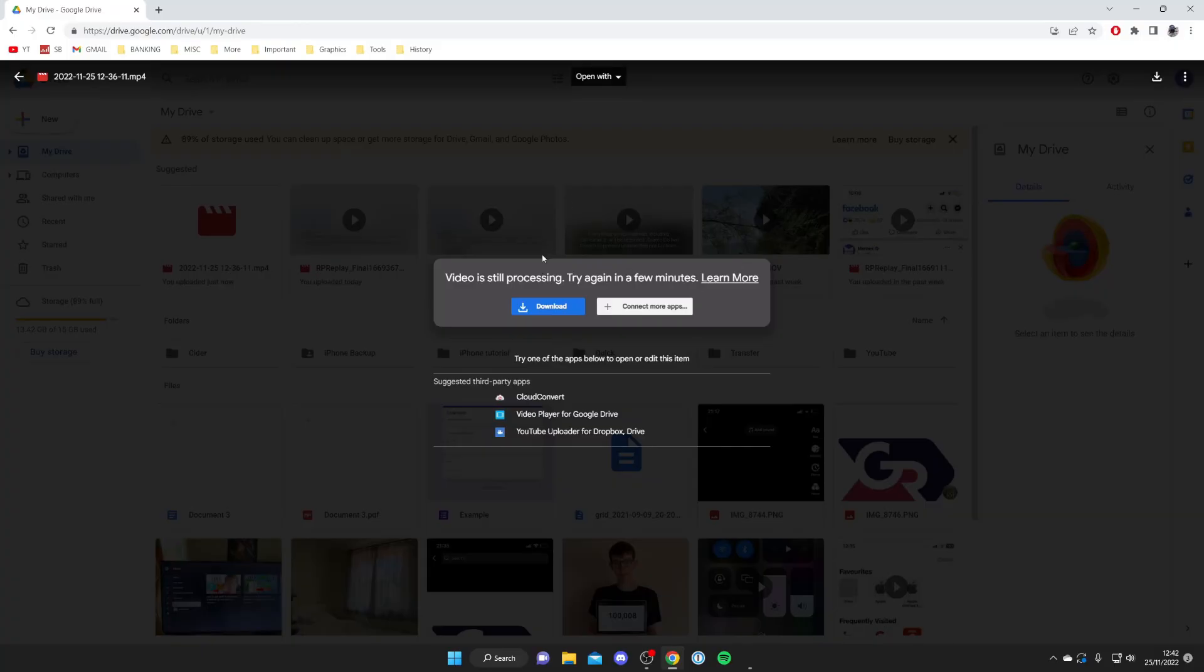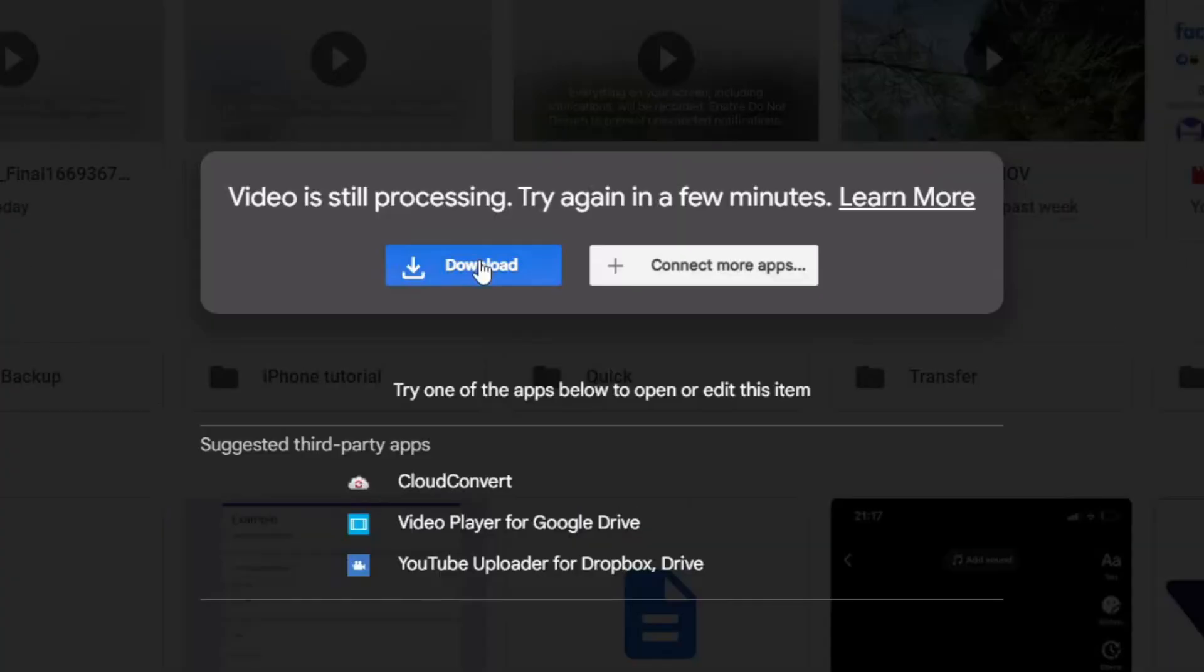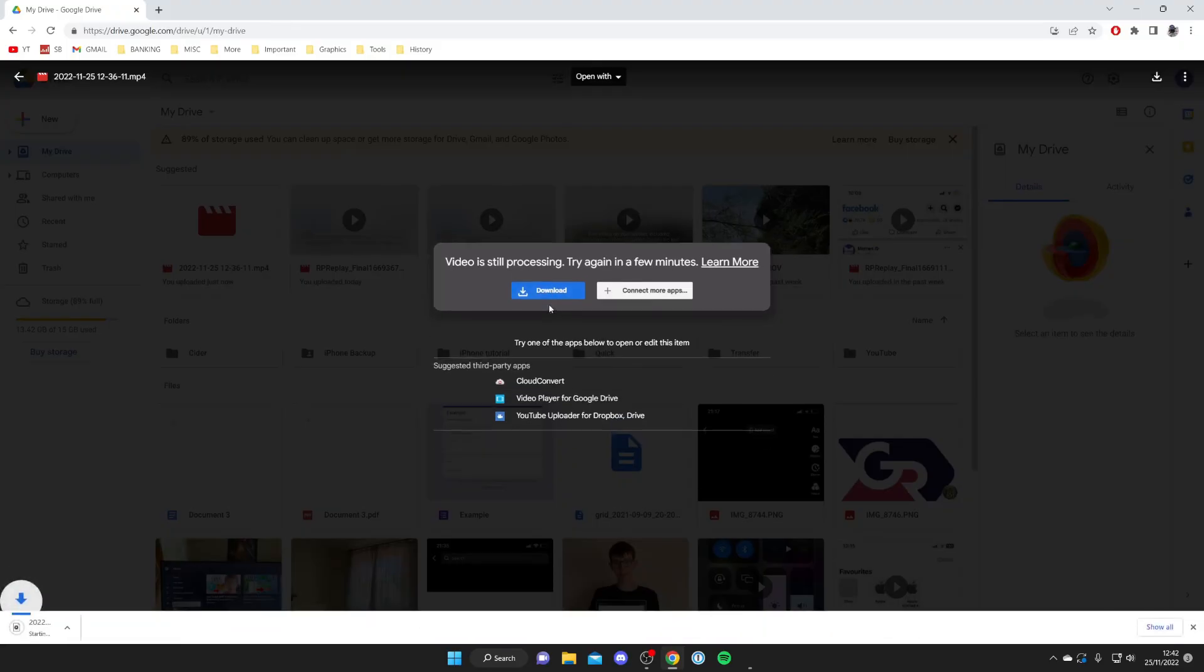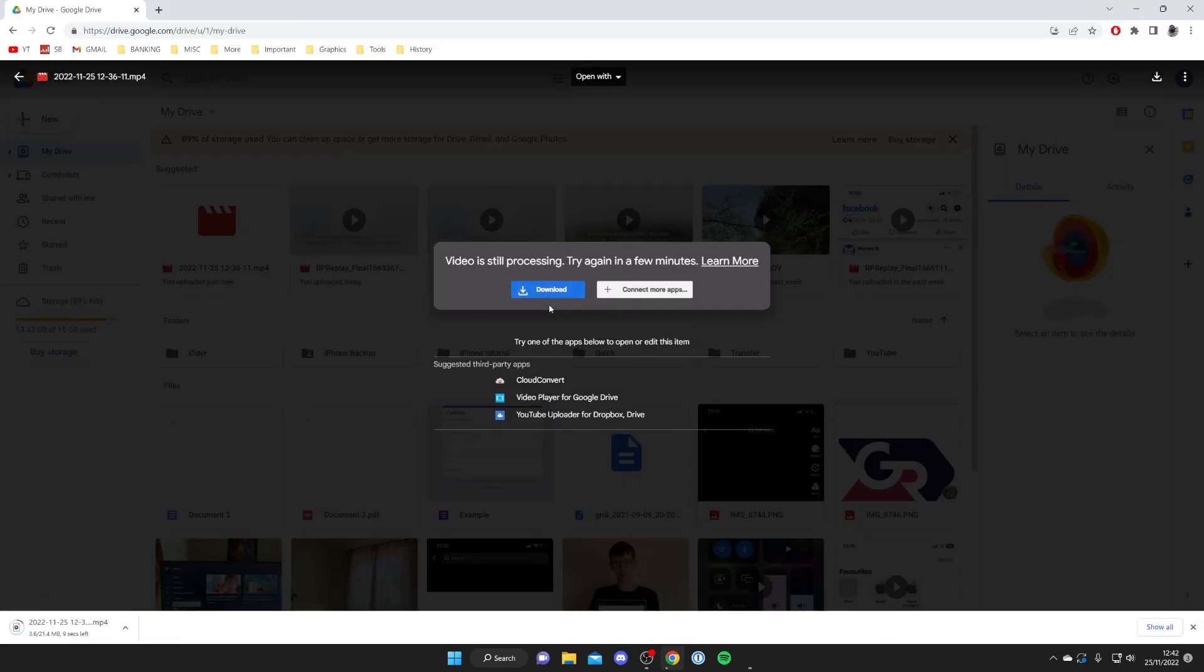But if you do want to watch it while it's still processing then what I recommend doing is either going and pressing download just like so and then it will download back onto your computer and you can play it once it's finished downloading.